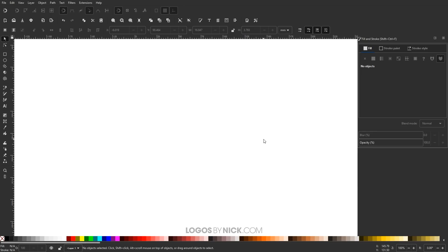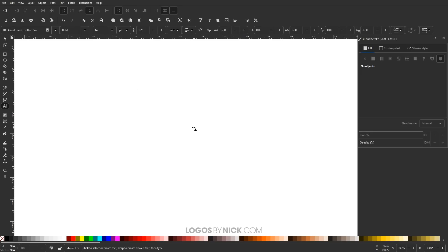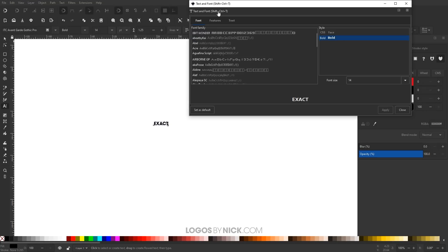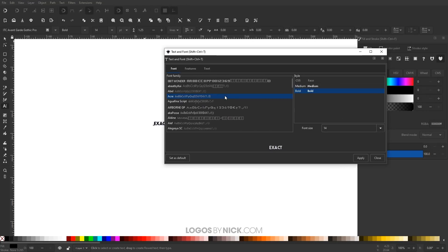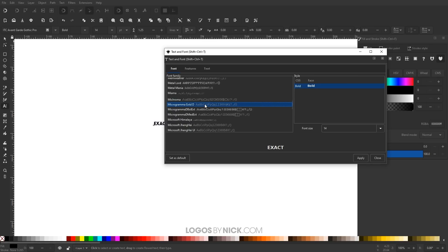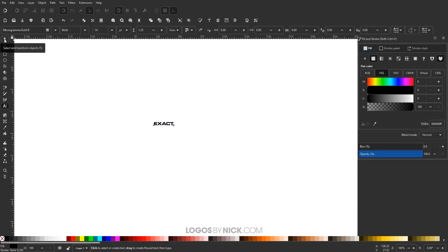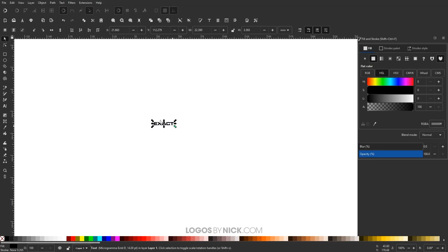Now I want to generate some text. I'll grab the text tool and write on the canvas in all caps — I'm going to write 'EXACT'. The reason I'm using that word is because the way these letters work out, it's a good example for demonstrating this technique. I'll change the font up in the font editor — I'm going to work with Microgramma. You can use whatever font you'd like, but any sans-serif font works well, and even cursive fonts work pretty well.